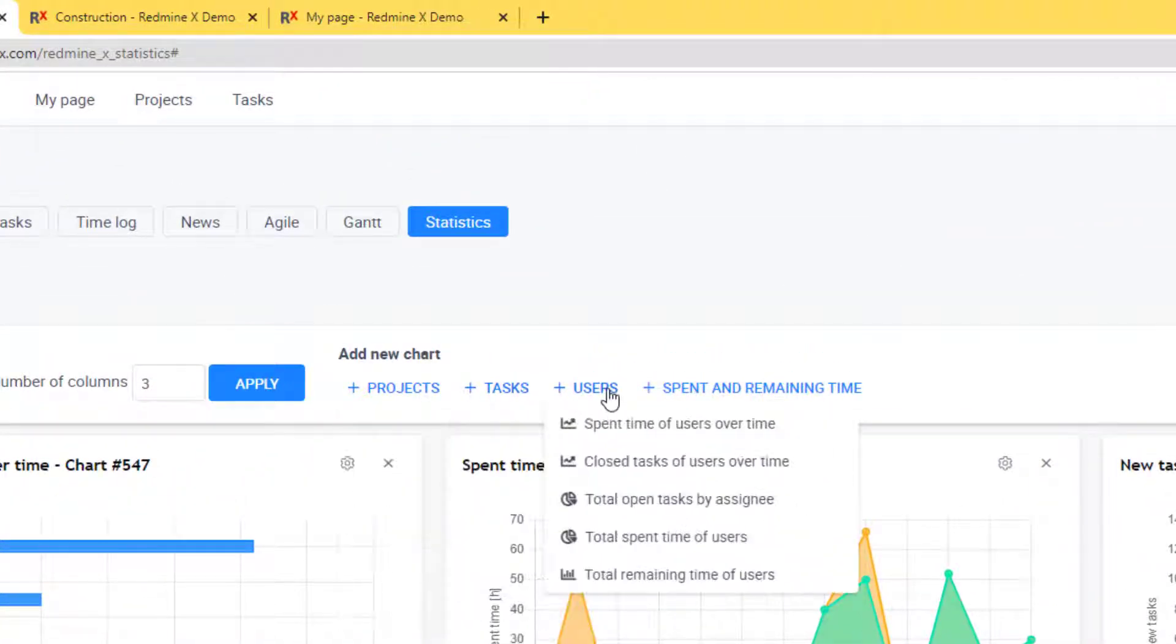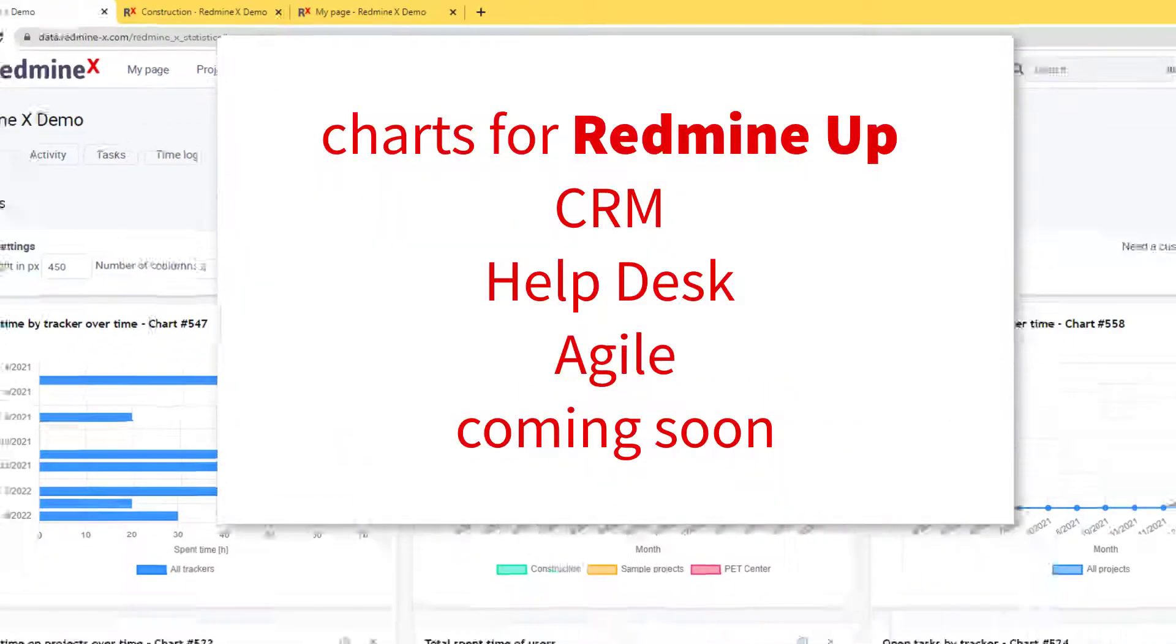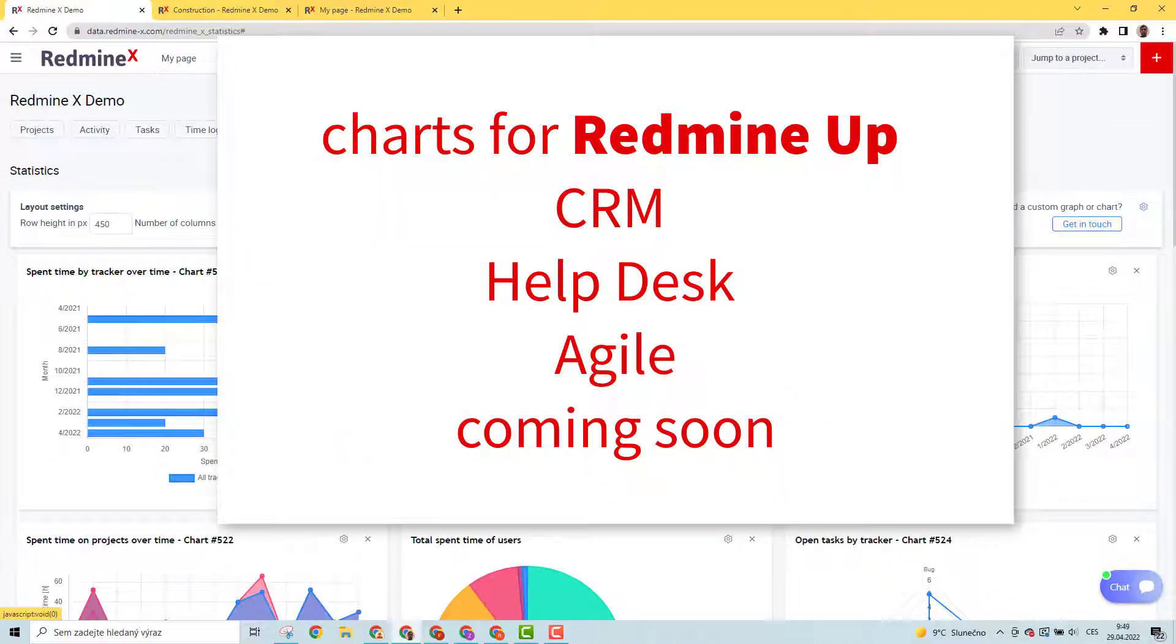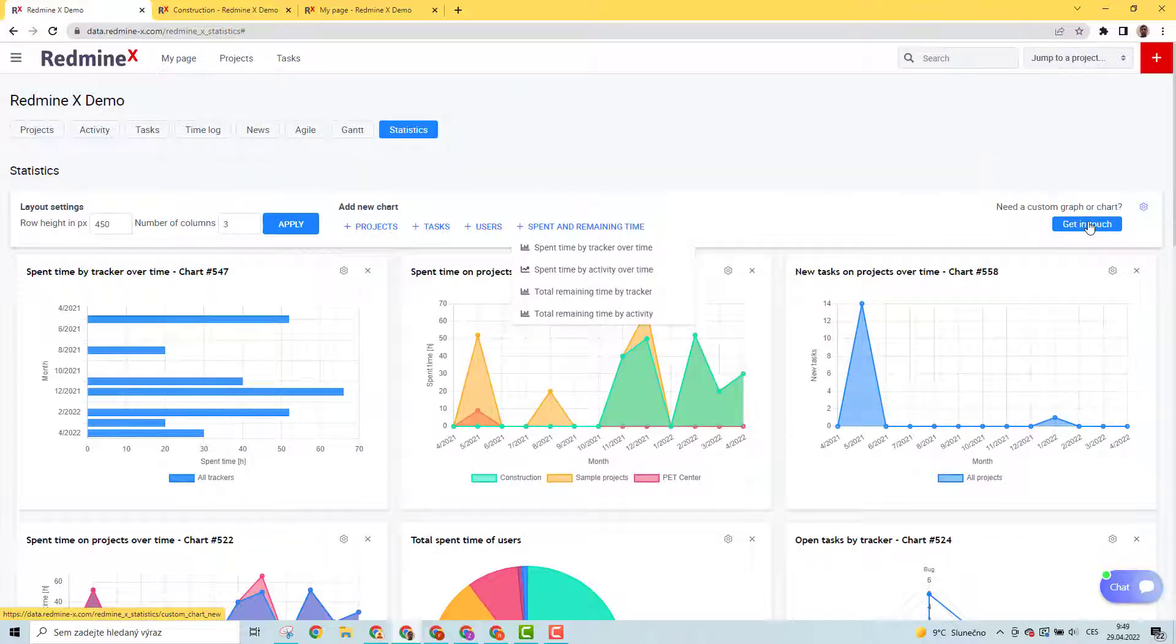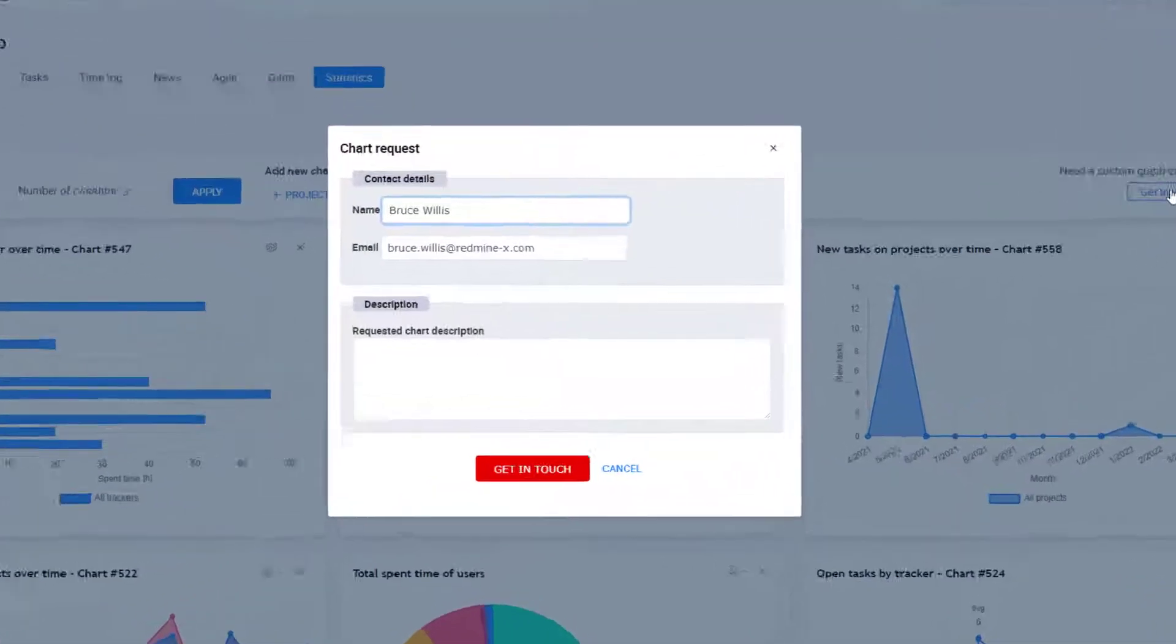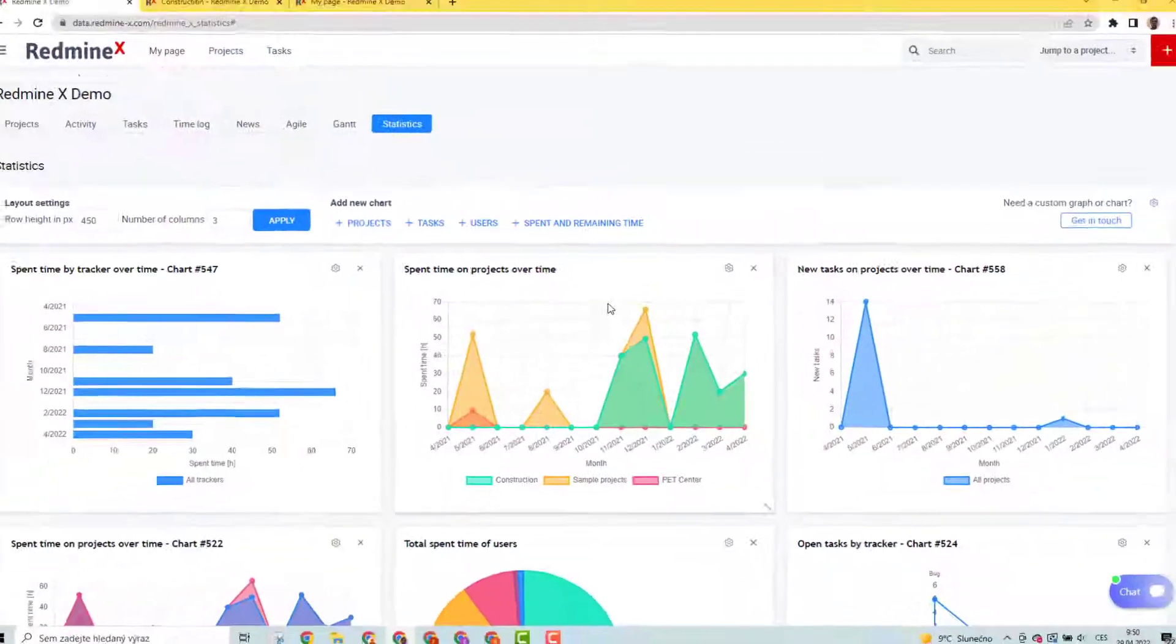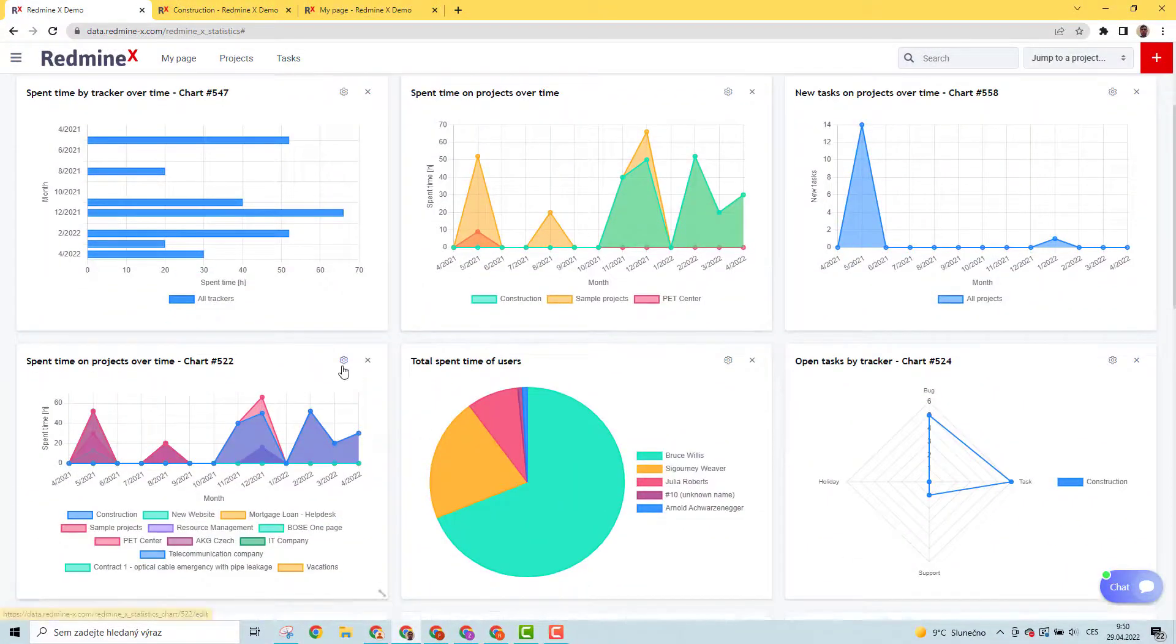More charts for RedmineUP CRM, Help Desk, and Agile are coming soon. You can also ask for custom graphs and we will create them for you. To configure any existing chart, just click on the wheel icon.